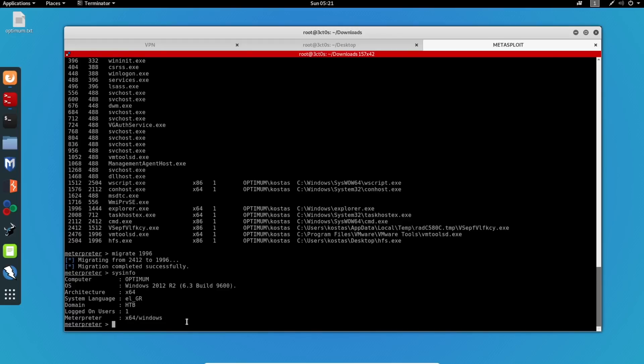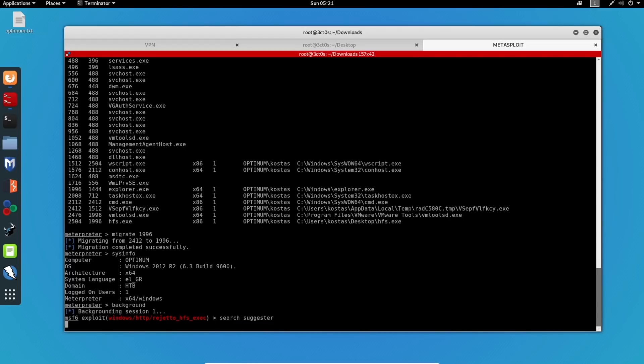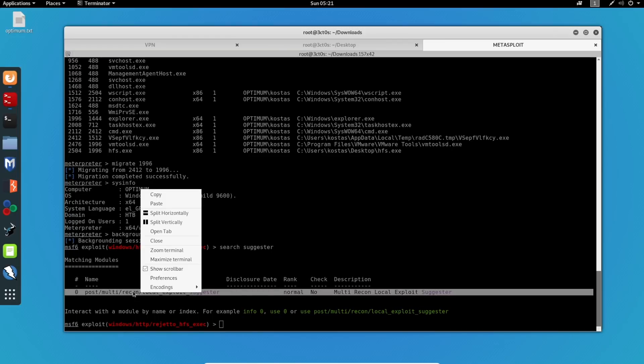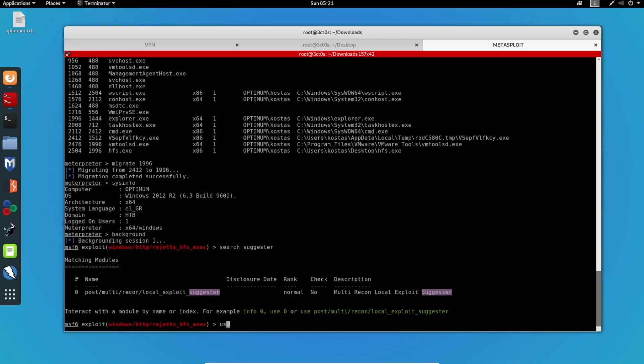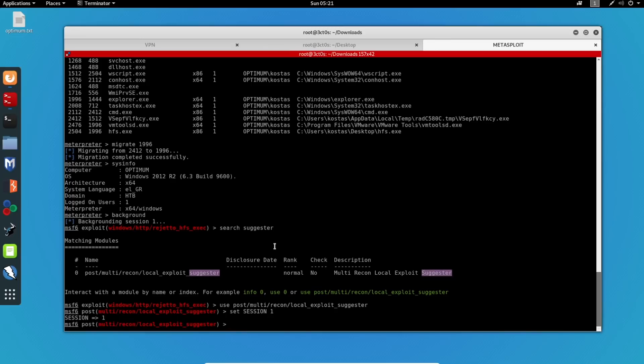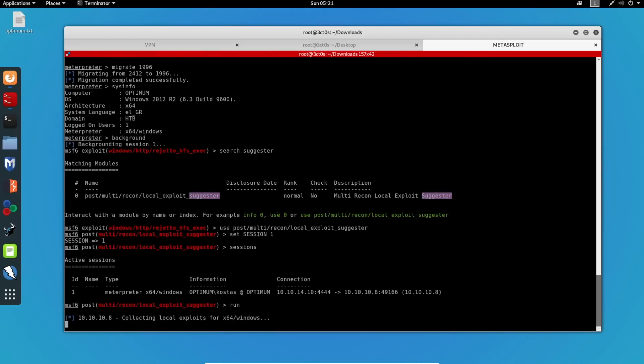And now what I want to do is search for exploits that can be run on this machine to gain a higher privilege. So I will do search suggester. I will copy it, use this one. And I will set the session to one. We can also verify that the ID is one. And now I can run this. We'll just give this some time to run and we'll see what exploits we can run on this machine.